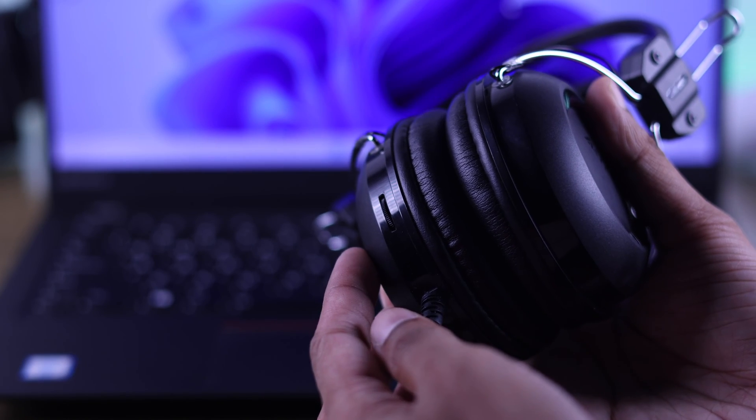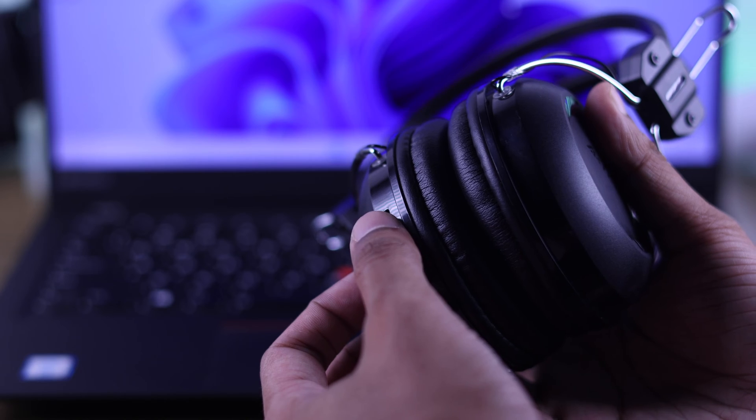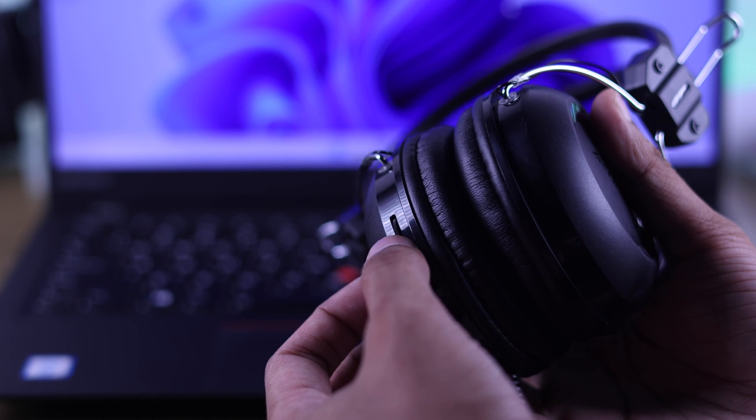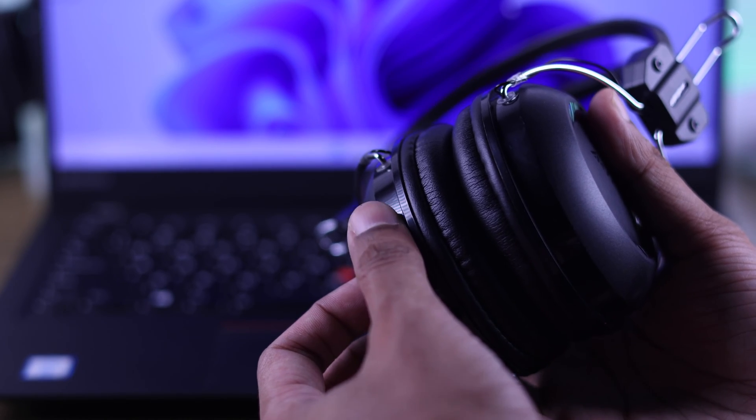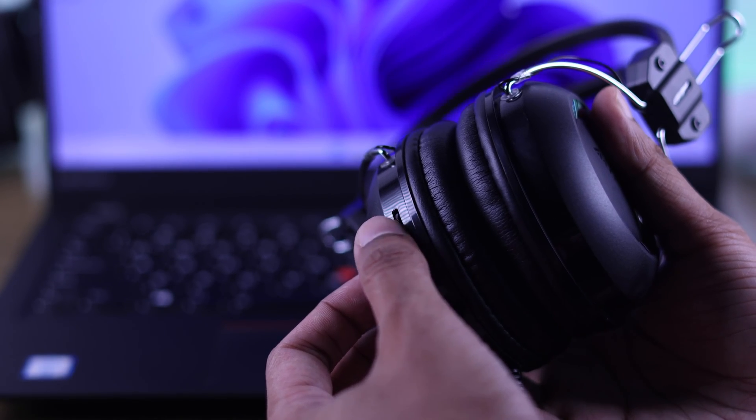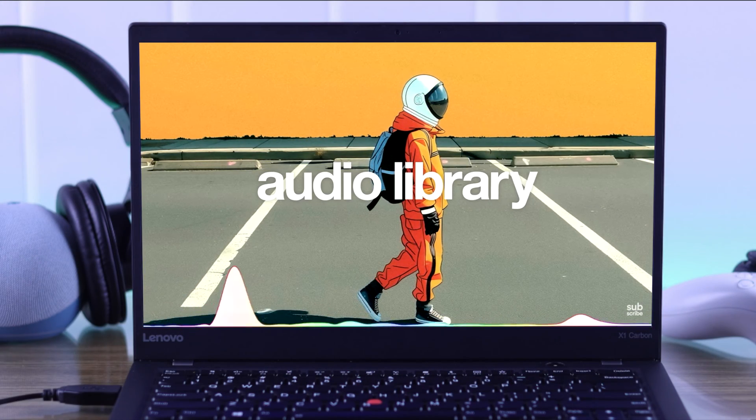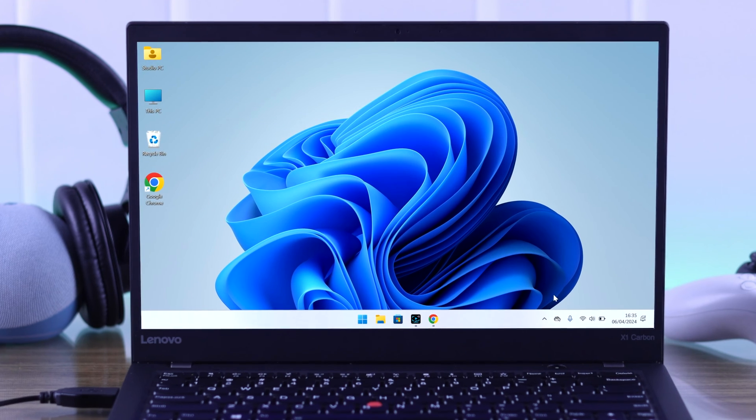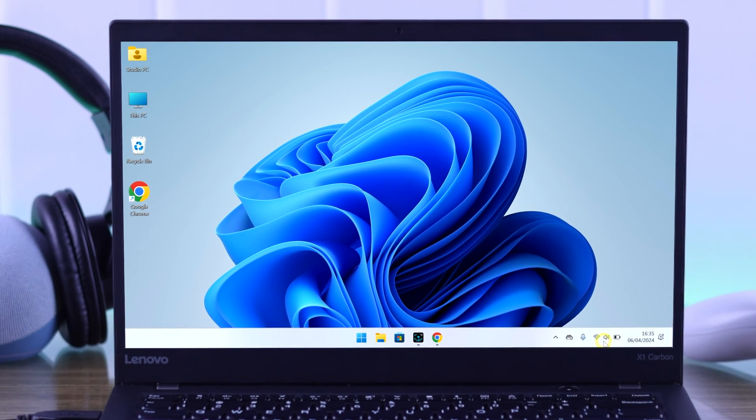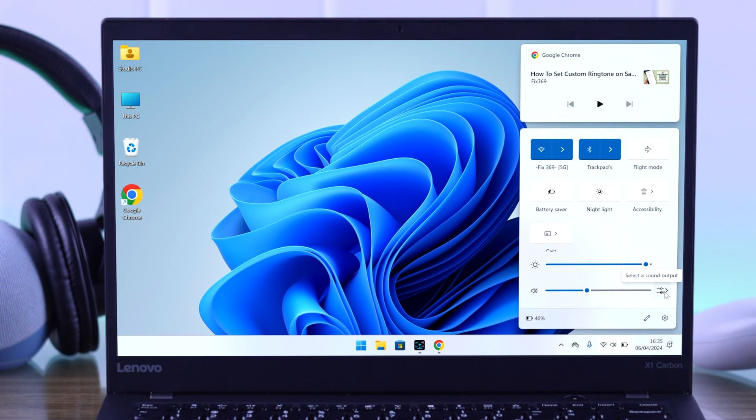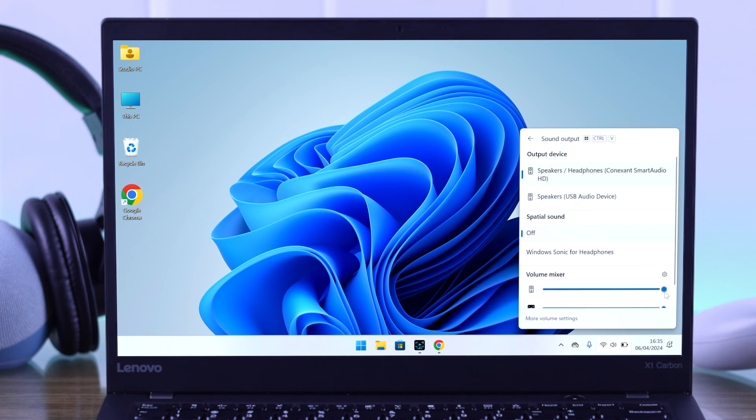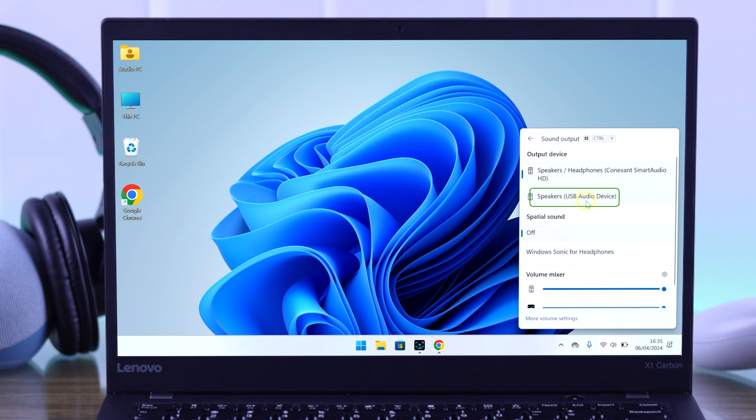Lastly, if your USB headset has a physical volume rocker, make sure that it's turned up all the way. If the problem persists, then on your Windows device, press on the speaker icon on your taskbar and then click on this icon. And from here, make sure that your USB device is selected as the output.